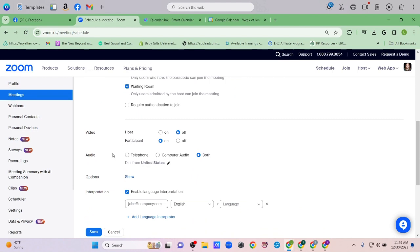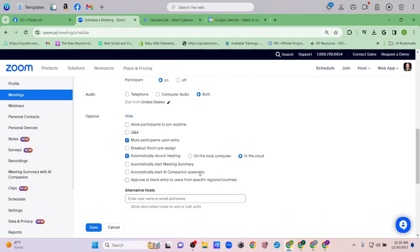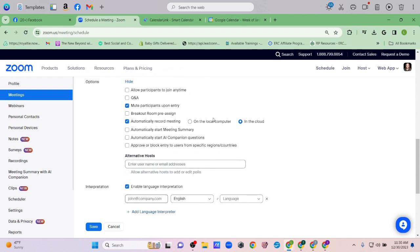Under Other Options, I like to click Mute Participants Upon Entry so you don't have people making random noises in the background while you're talking. I also like to enable Automatically Record Meeting — I've had events where I forgot to record, so I'd rather default to recording. If I don't need it later I can delete it, but I can never go back and record something I missed. I like to save it to the cloud.